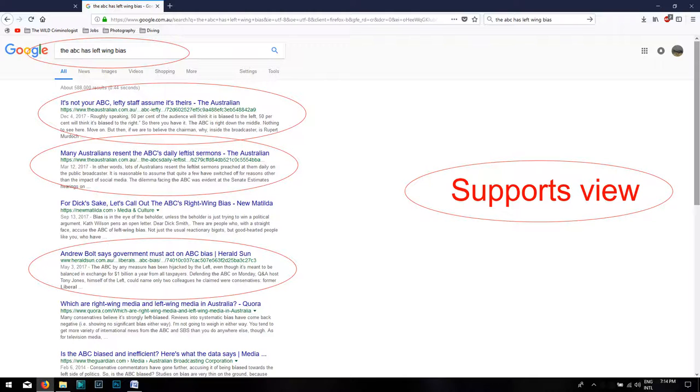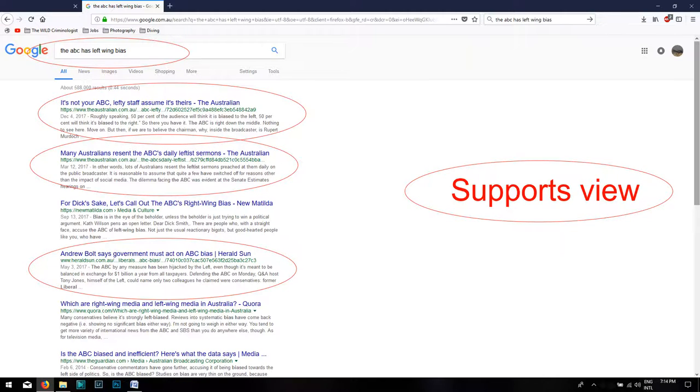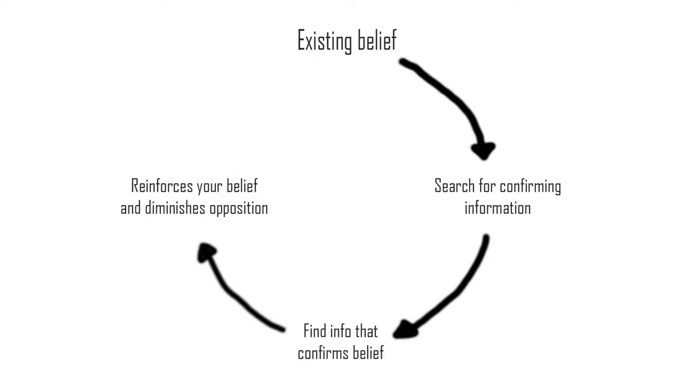This is a compounding factor in how digital technology interacts with confirmation bias. This then confirms your beliefs and reinforces your opinion while diminishing the opposition.